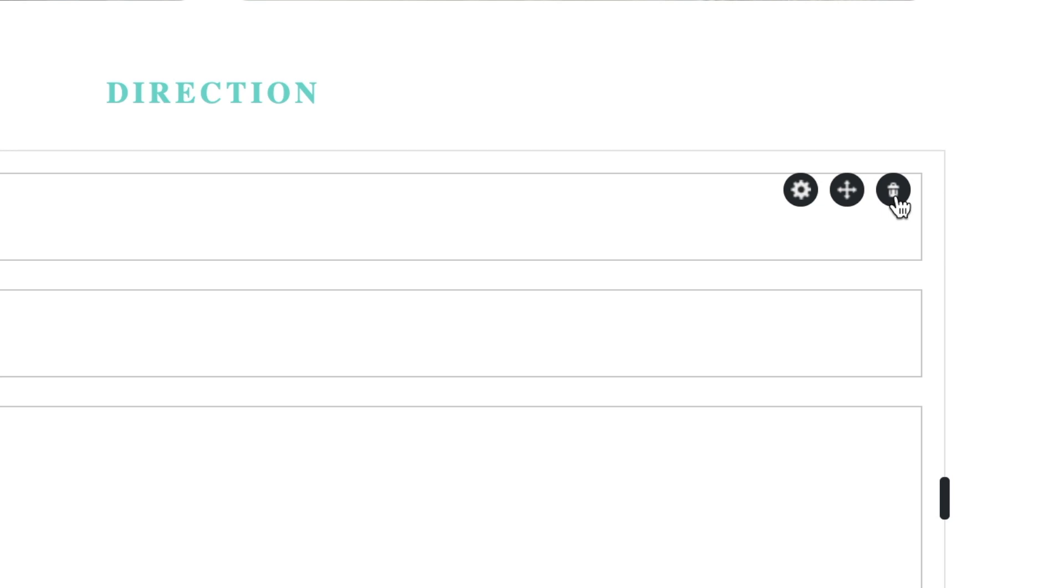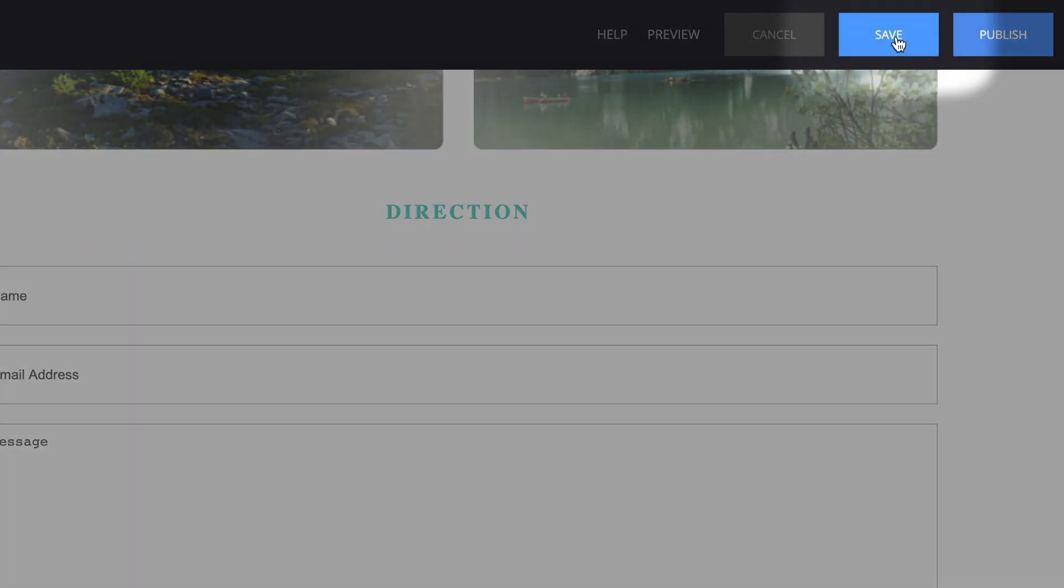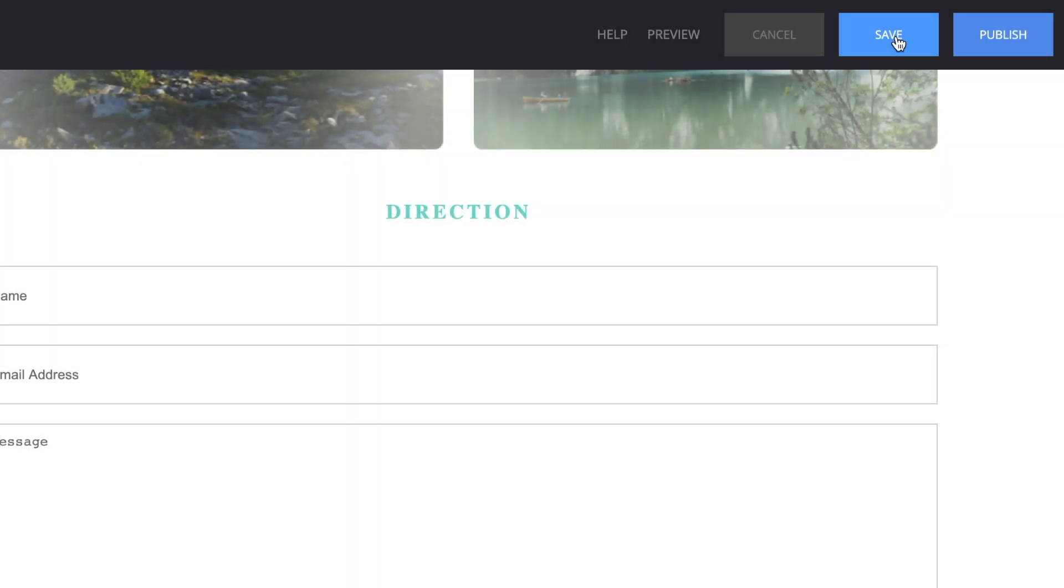When you've moved your contact form to the correct location, make sure to click Save at the top of the page.